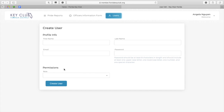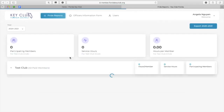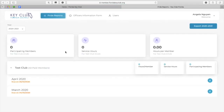When you're able to access the system, it will bring you to a homepage which looks like this. You will also be able to see how many participating members you have, how many service hours your club has, and the average number of service hours per member.